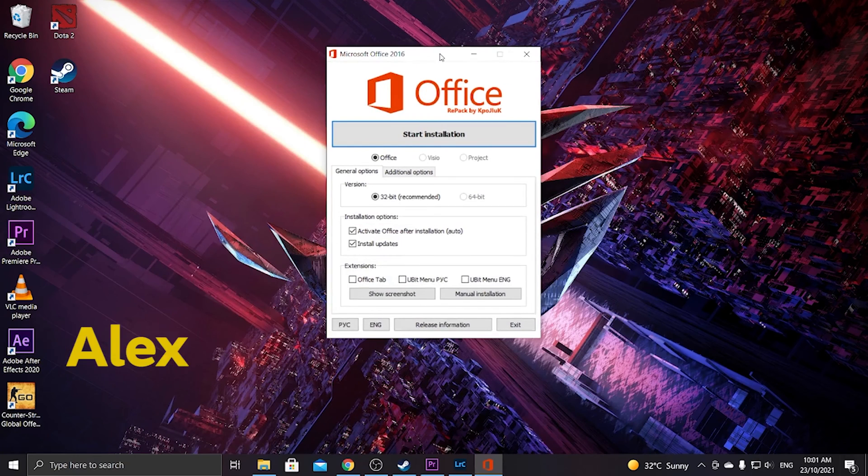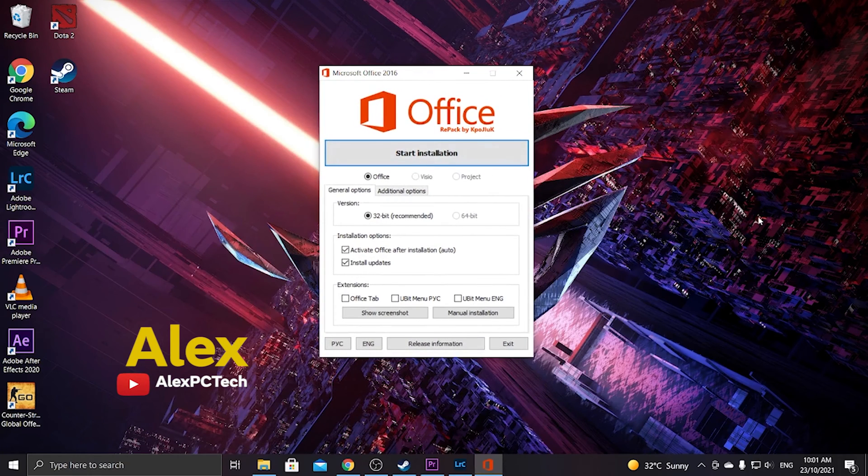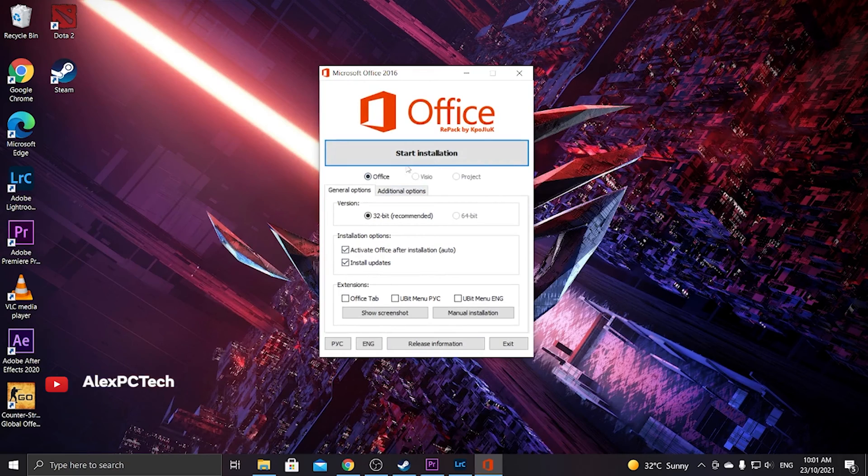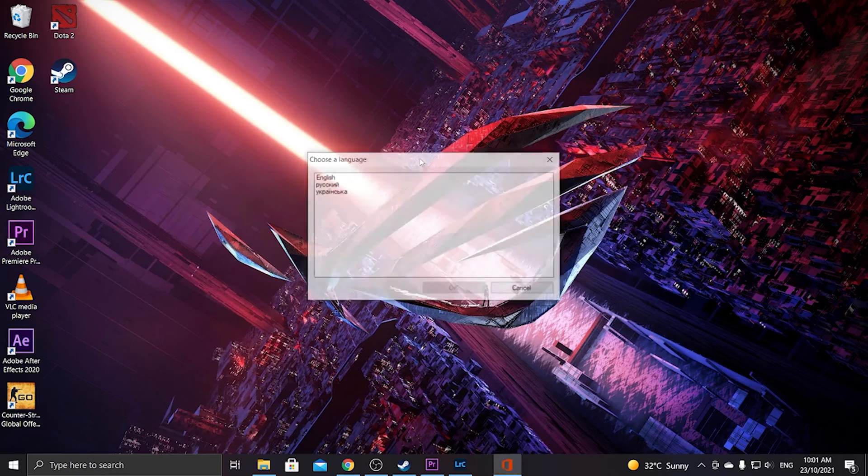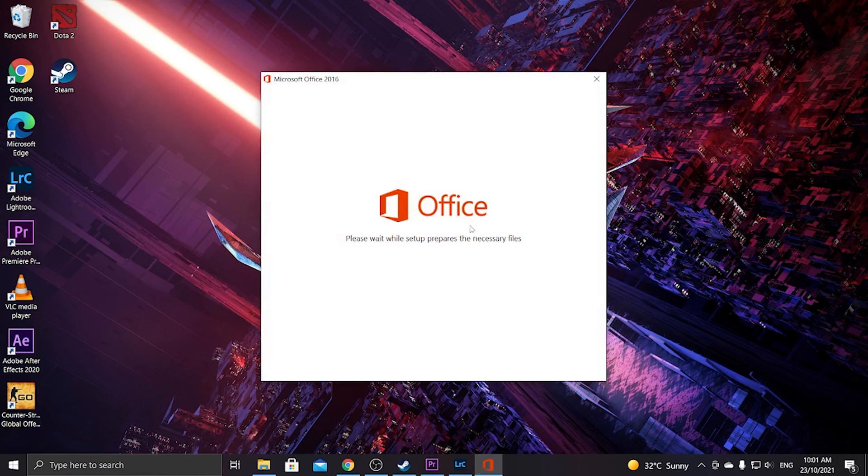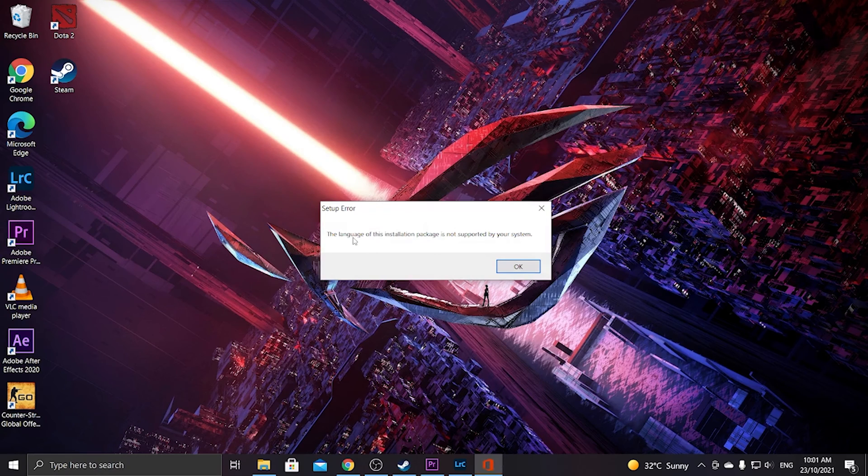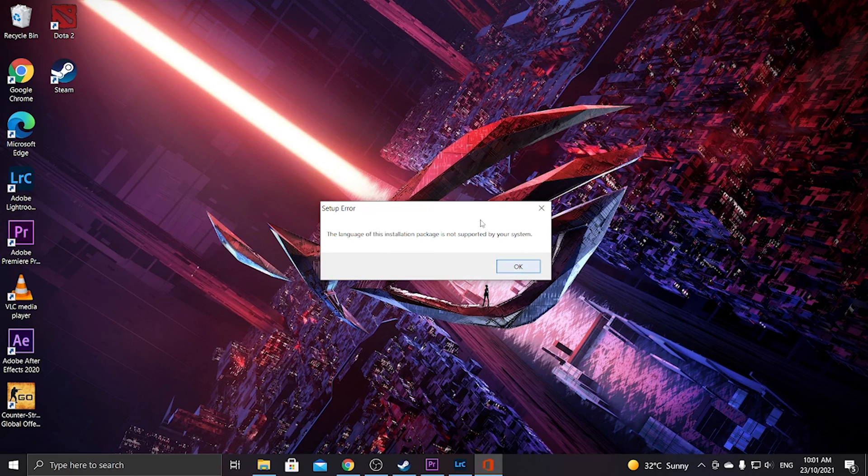Hey what is up y'all, this is Alex from Alex PC Tech again back at you with another video. On today's video we're gonna solve this issue about your language: the language of this installation package is not supported by your system.